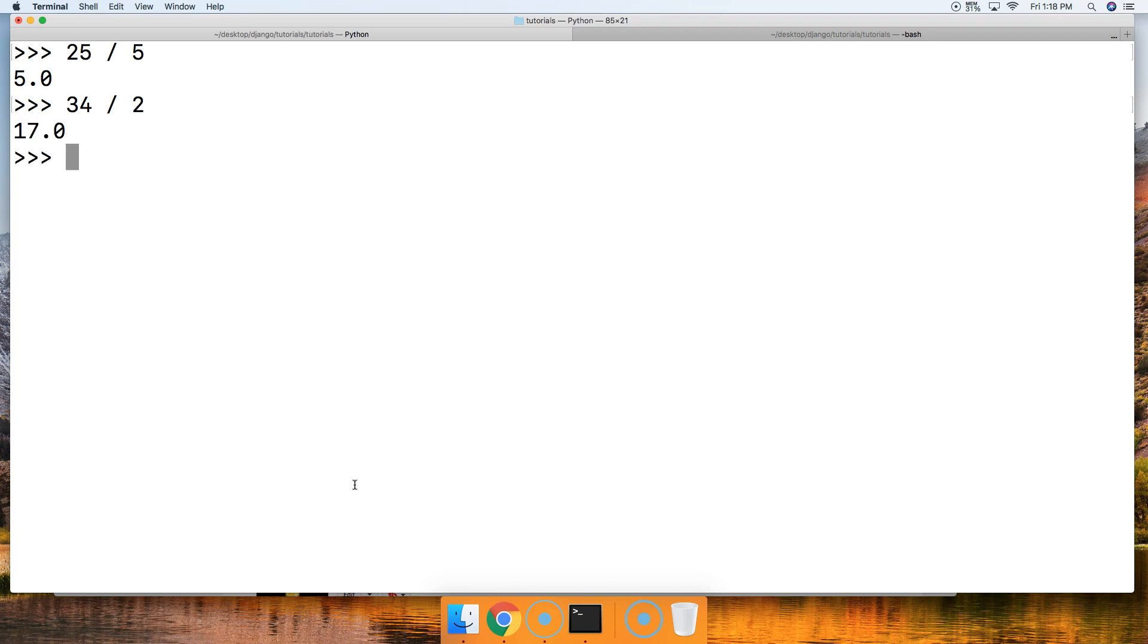And if you haven't noticed yet, all of them are floating point numbers. When we do basic division using the single forward slash, we will be returned a floating point number. Let's take a look at one more example.